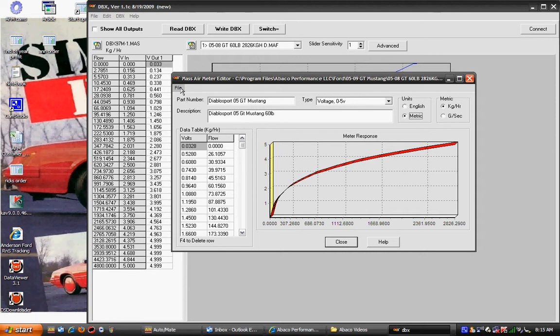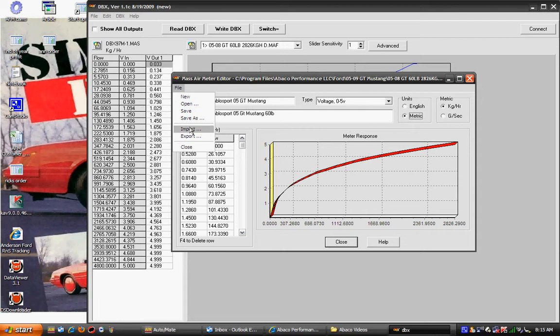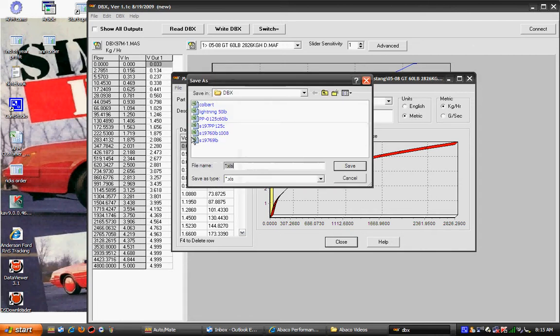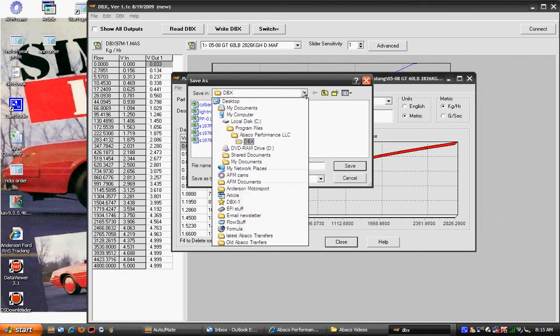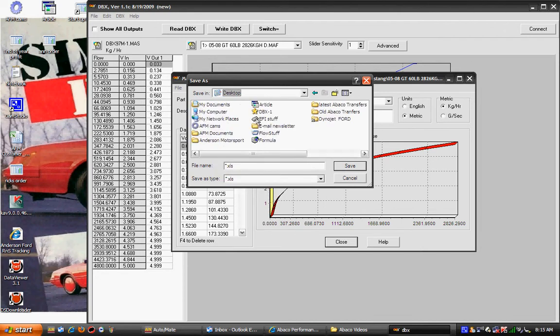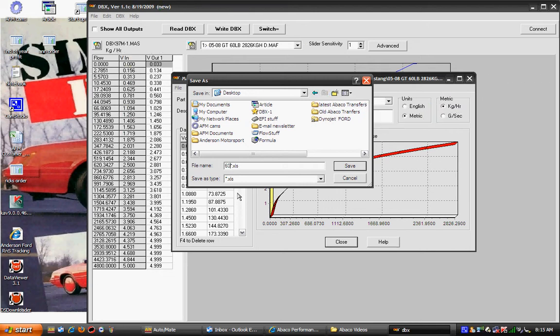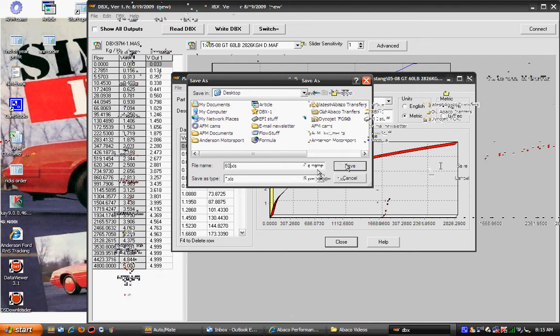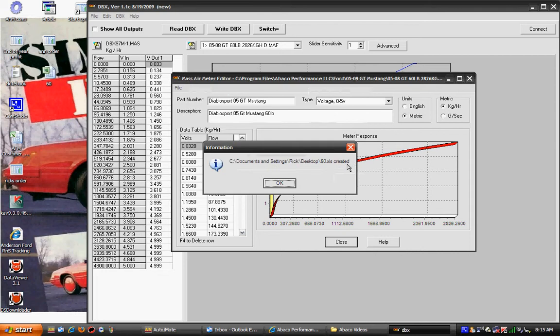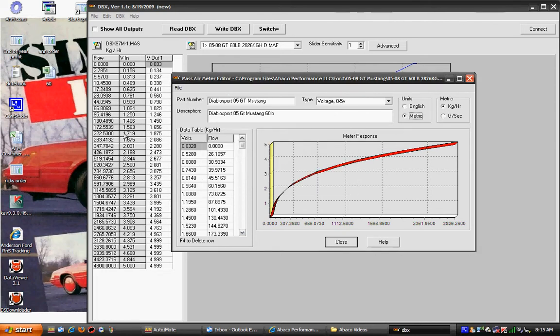Go over to file, go down to export and we're going to just pop this on our desktop. We're just going to call it 60, hit save, hit ok.